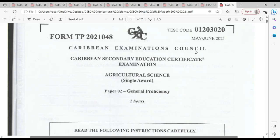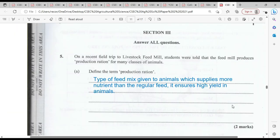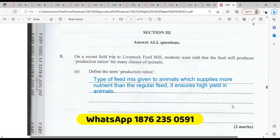Let's move right into question number five, Section three — answer all questions. On a recent field trip to a livestock feed mill, students were told that the feed mill produces production ration for many classes of animals. Define the term production ration.